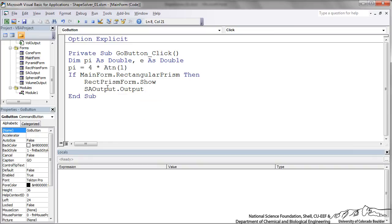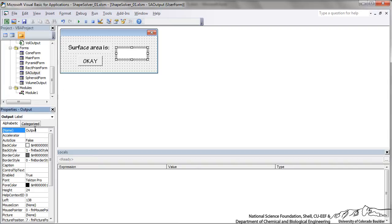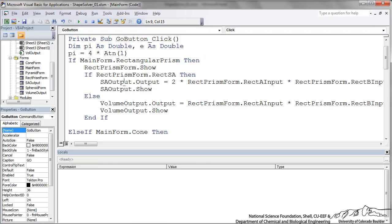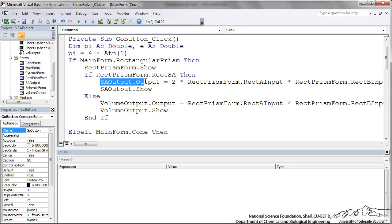I've created a 'surface area output' variable and defined the formula for surface area. I've already created a surface area output form with a label called 'output' whose content is set by the code, with a white background. After finding the surface area, I'm going to show the surface area output form. I've done the same thing with a volume output form, and I've put in all the formulas for surface area and volume for each shape.